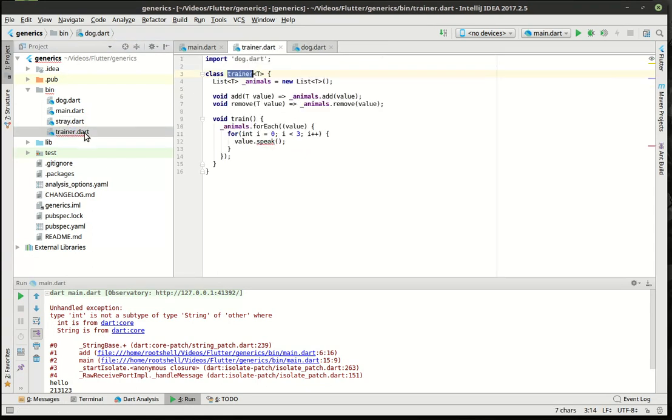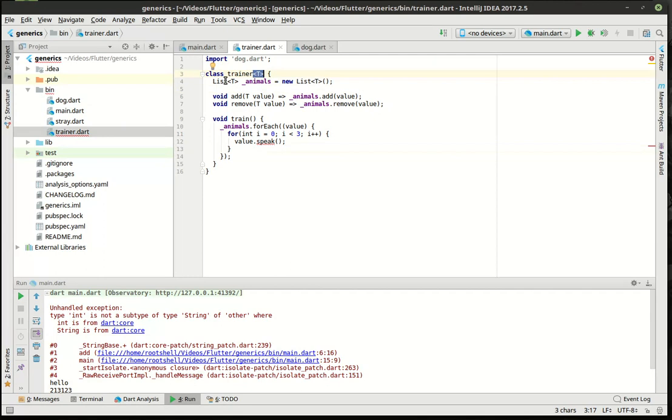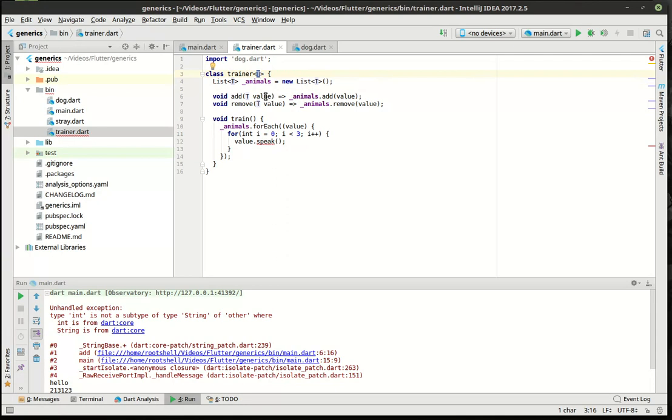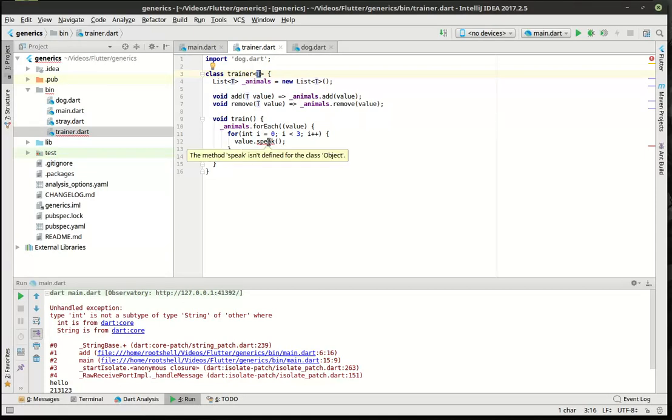And then the trainer itself is just a generic class. Now, when I say generic, I mean it's using this. And you can see internally we're using this list and we're actually using the same type. And we're just going to add and remove values to that list. And then we're going to work with that list. Now, you notice how instantly it's saying the method speak isn't defined for class object. What does that mean? Well, it means that we actually have never defined this. We haven't said what it extends. So it's going to automatically extend the object class, which is the base class for pretty much everything in Dart. The base class object does not have a method called speak, which is why it's saying, ta-da, object doesn't have that method.